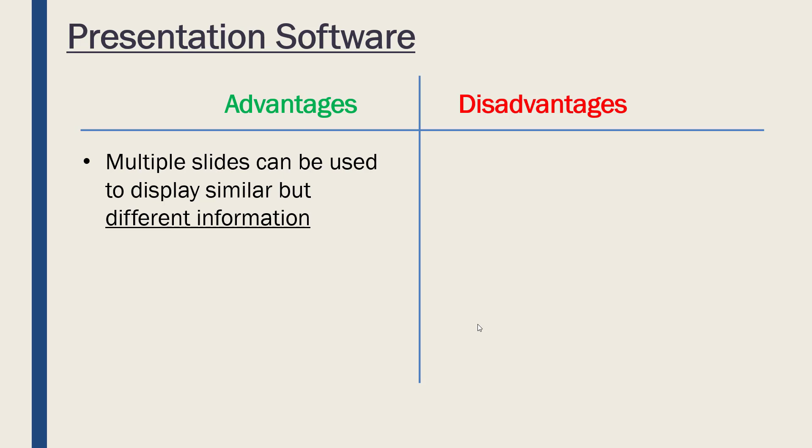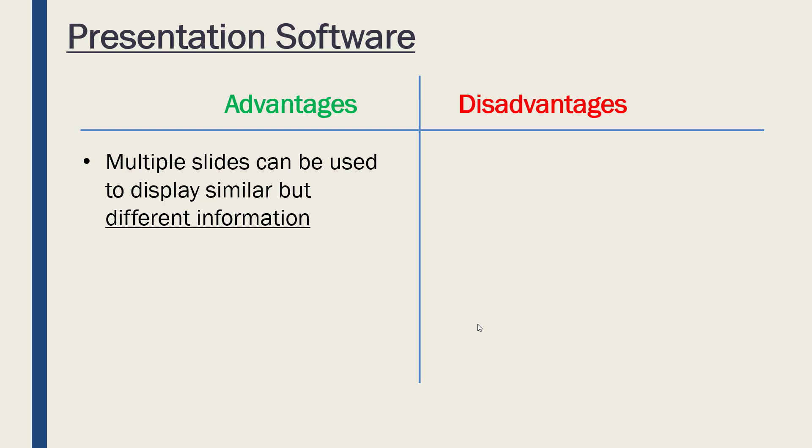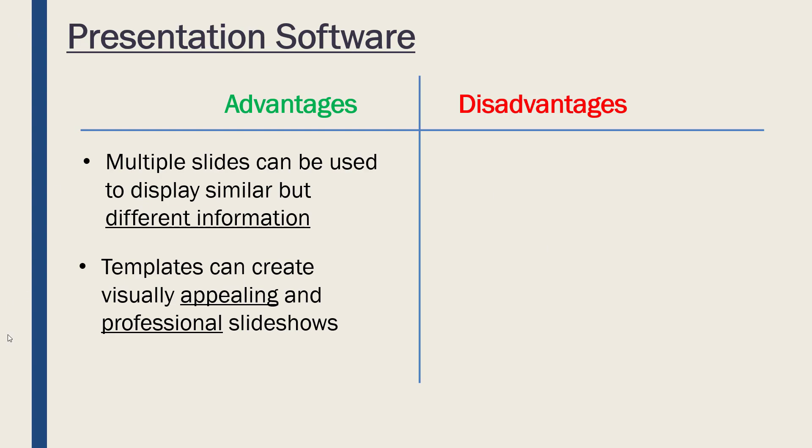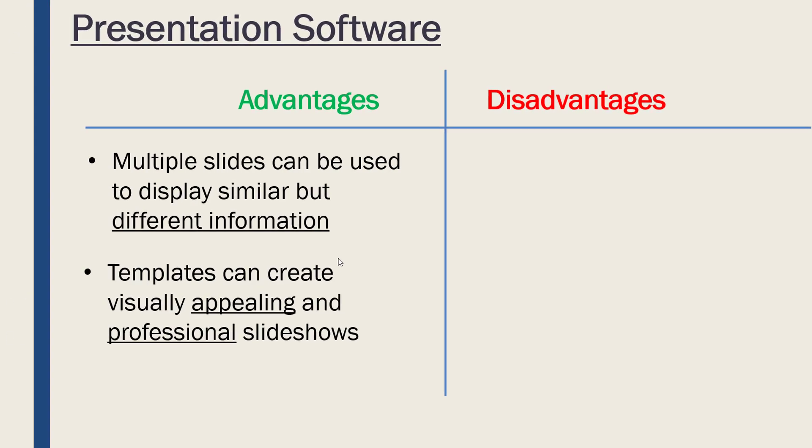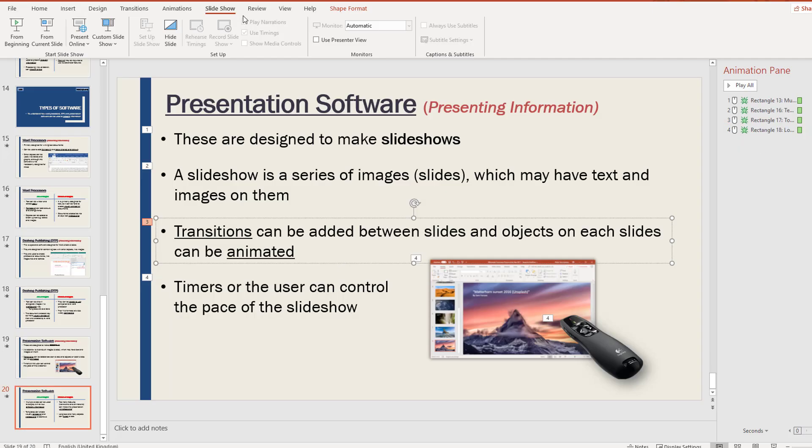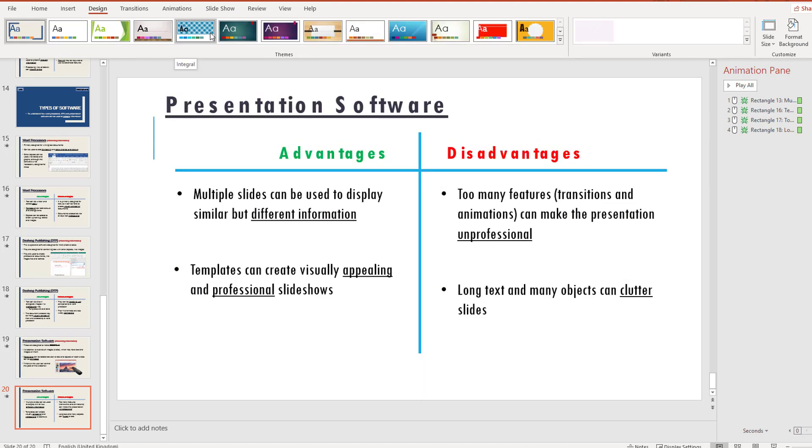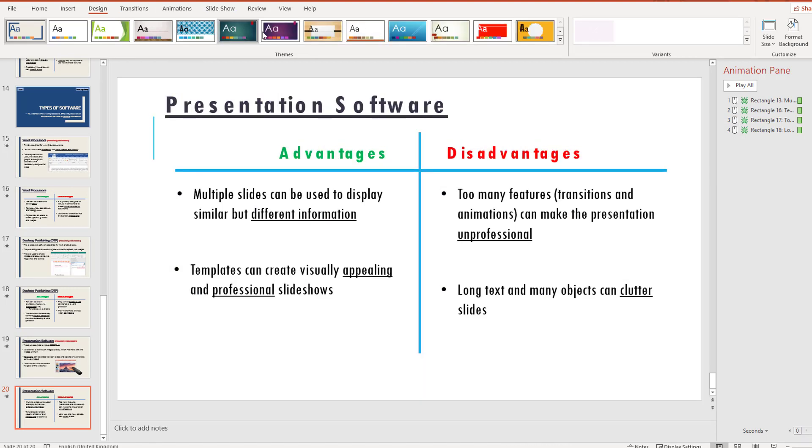Let's evaluate presentation software then. What is good is that we can have multiple slides, and having multiple slides means that we can display on each slide similar, connected but not the same information. We can have different information on each slide, like I do, but it's on the same theme. We're looking at different software—they're all on the same theme, but it's good we're separating our information in logical units. What's also good is that usually there are many different templates provided.